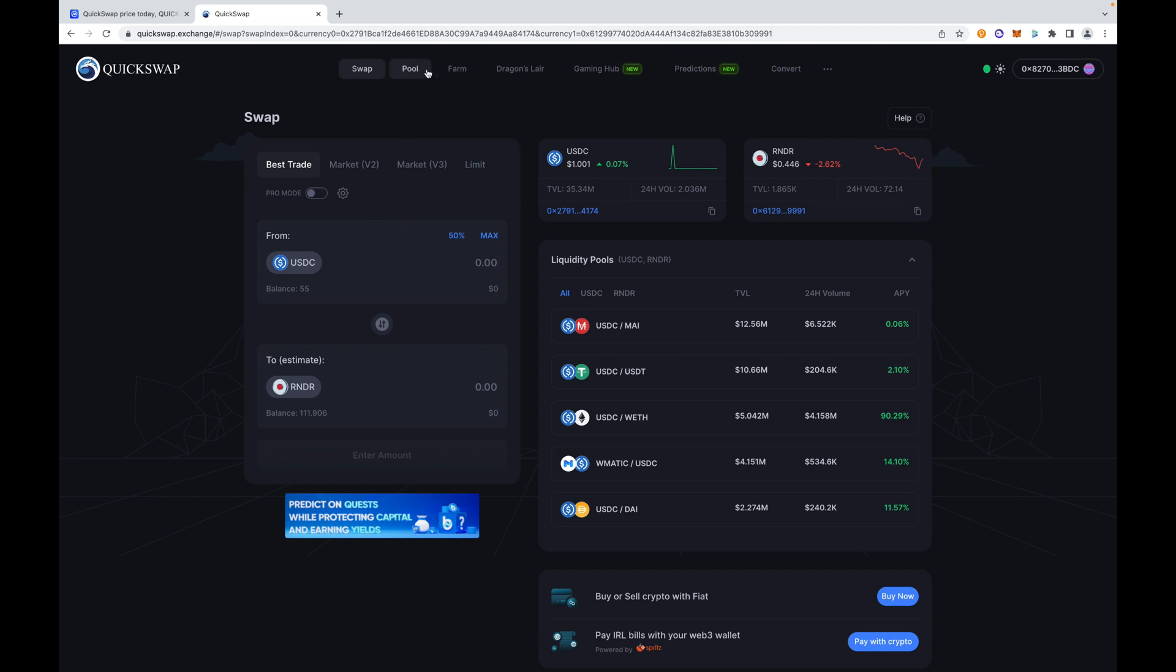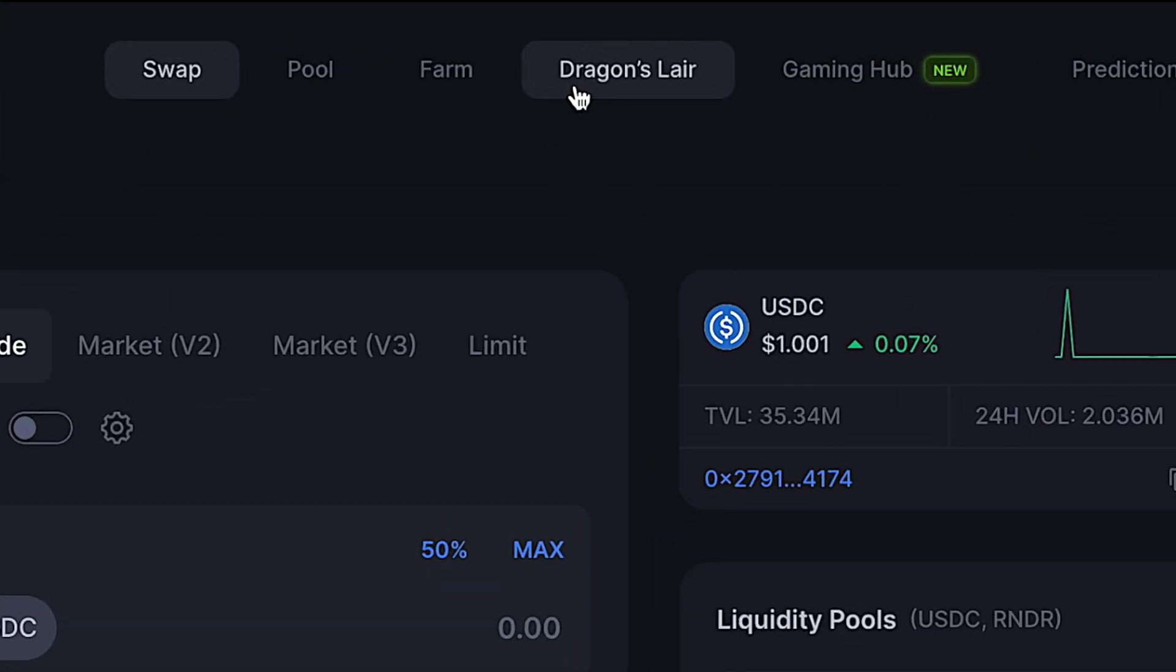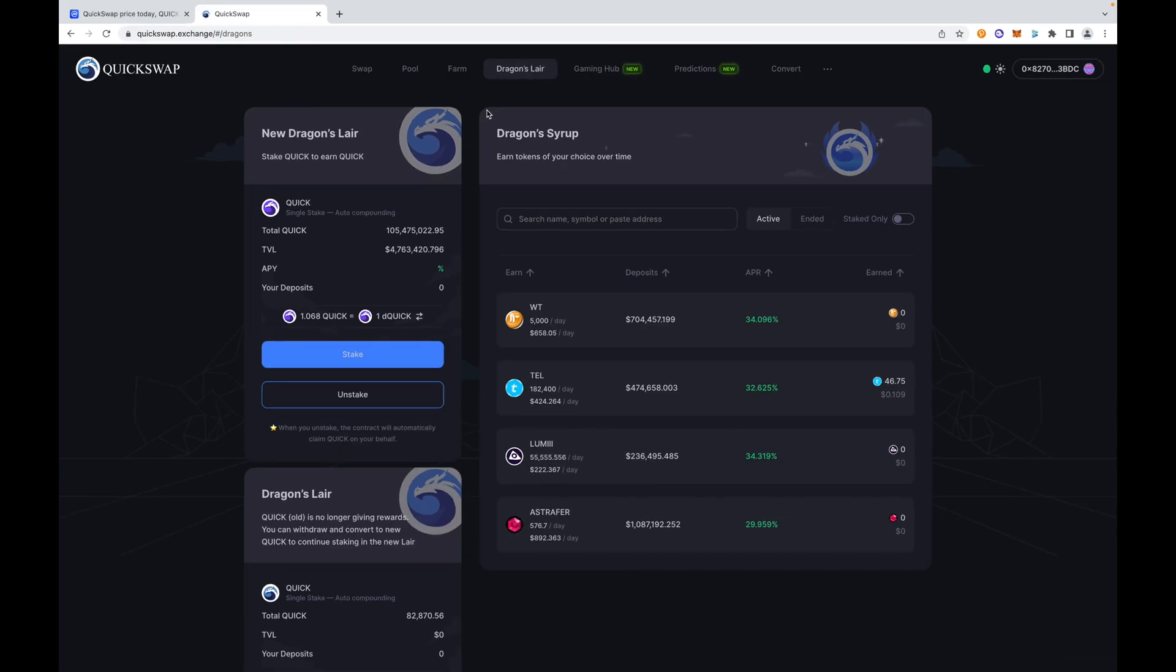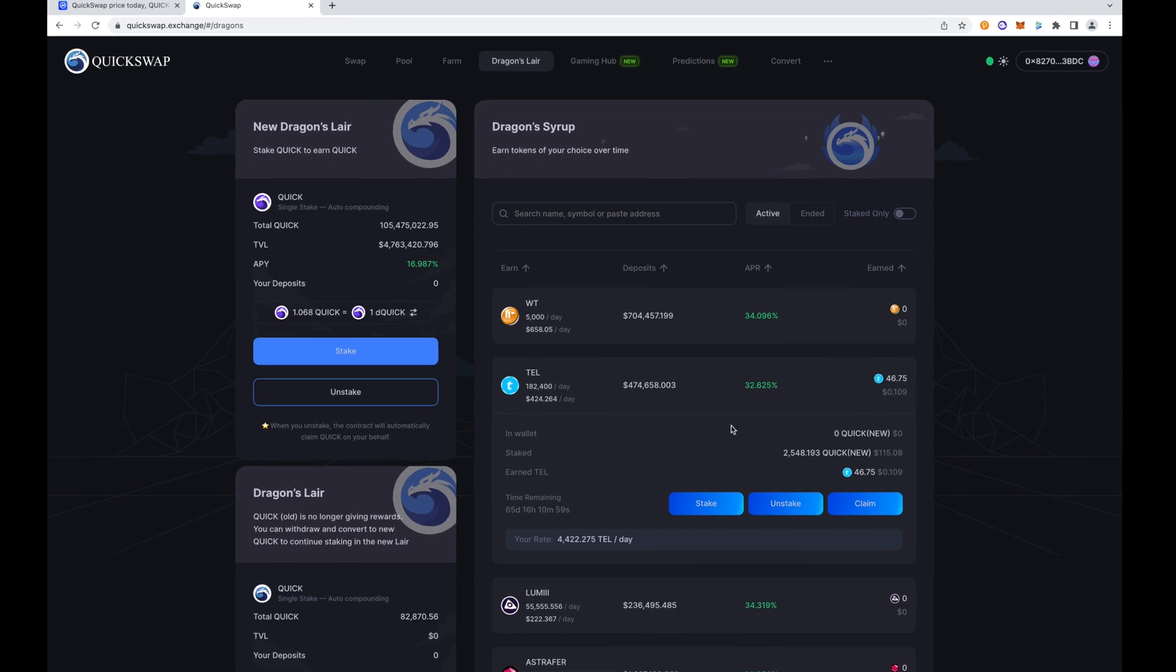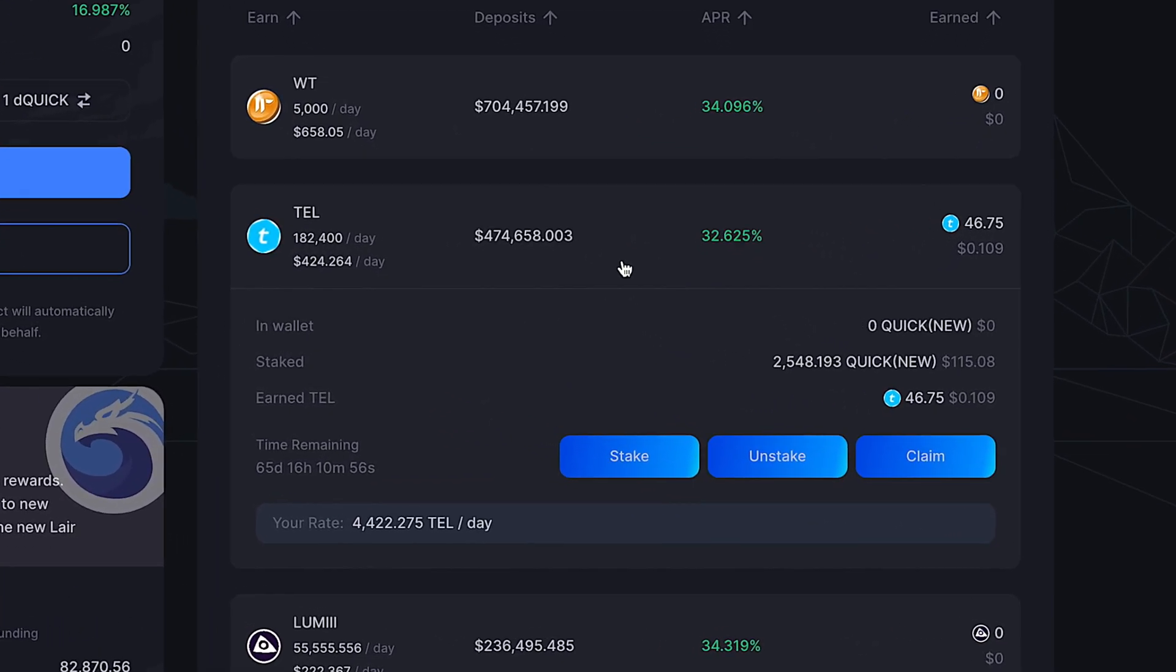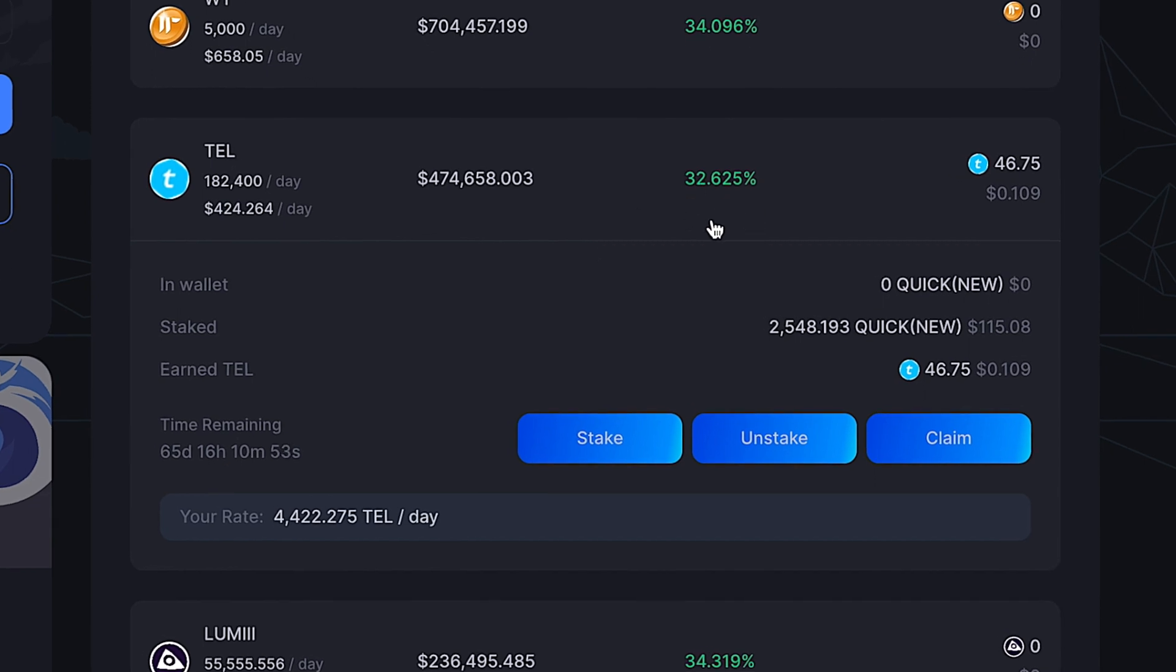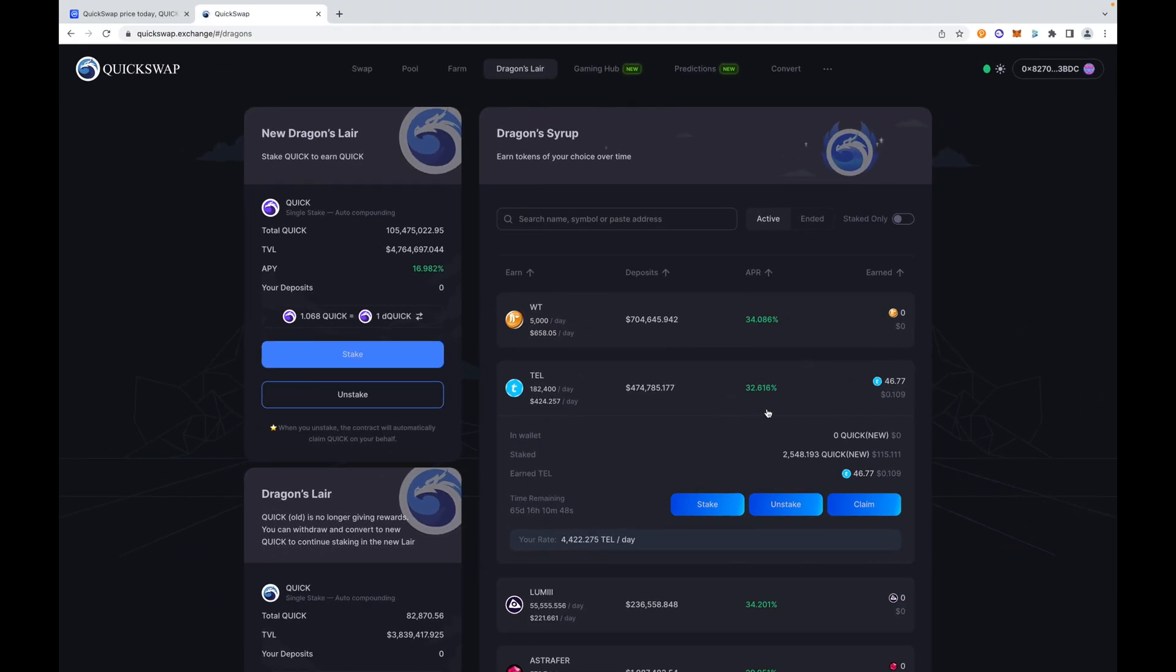So now we're going to dip our toes into DeFi and we're going to go over to the Dragon's Lair. This is something that QuickSwap offers. They want you to essentially stake their QUICK token, and by staking their QUICK token you will earn yield. I'm taking advantage of this. I'm actually going to add more to this pile. I've started staking. This percentage was actually a lot higher last week, it was about 56% APR.